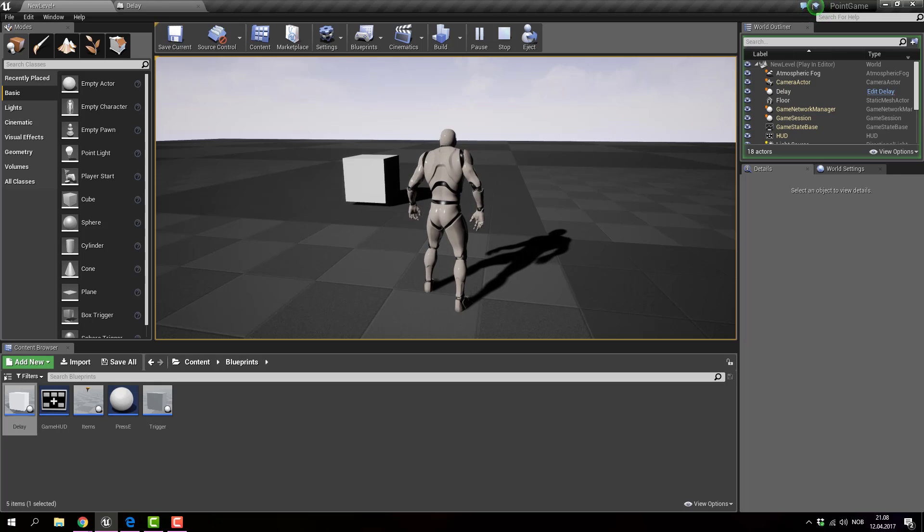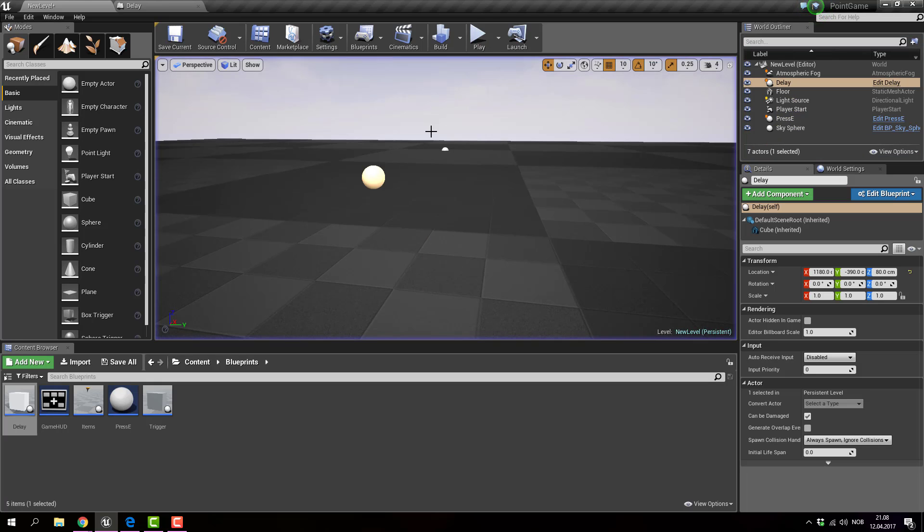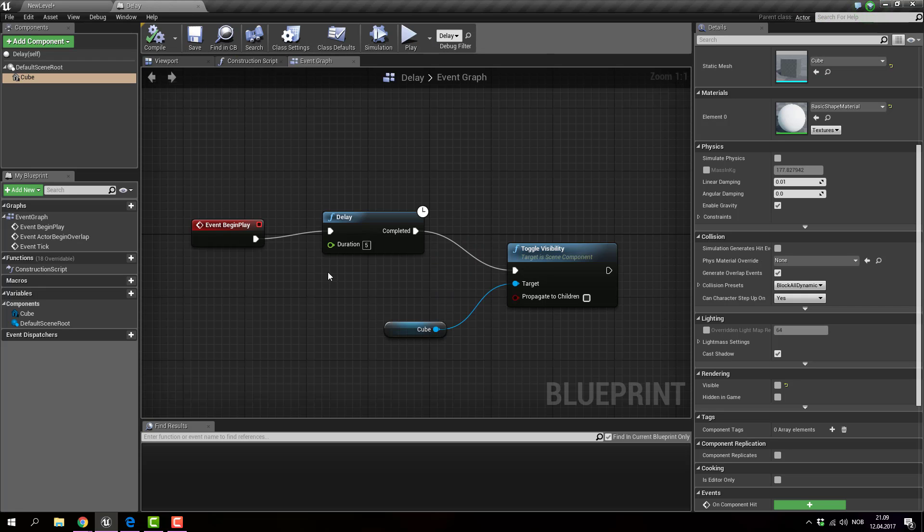So that is what toggle visibility does. And delay obviously delays a certain action.